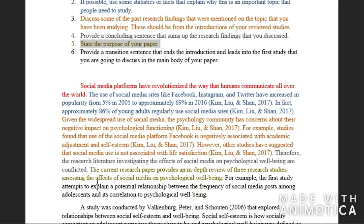Step five is to state the purpose of your paper. Here I state: the current research paper provides an in-depth review of three research studies assessing the effects of social media on psychological well-being.